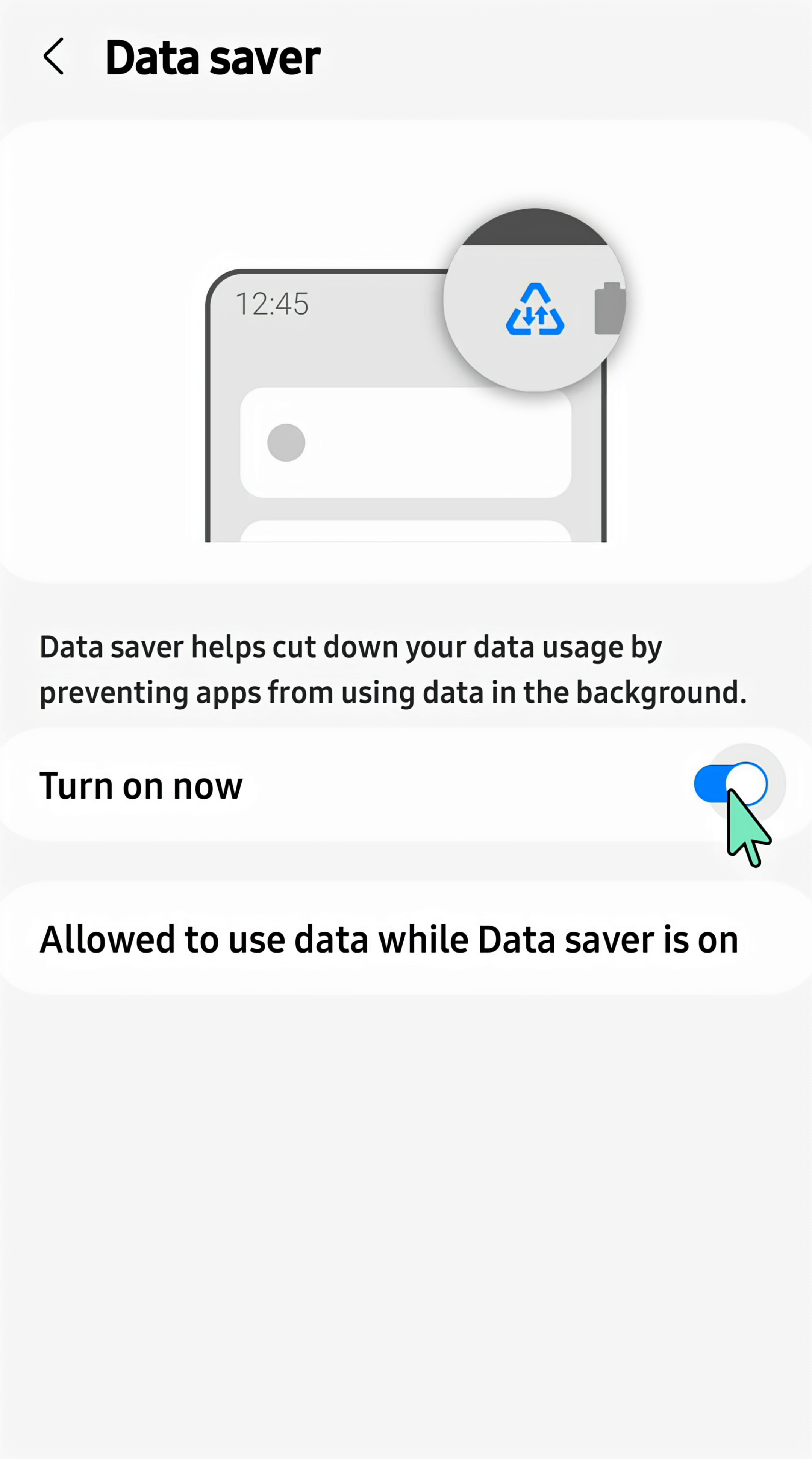Data Saver mode is a feature designed to reduce mobile data usage by limiting background data access for apps.